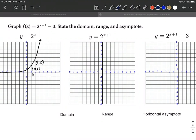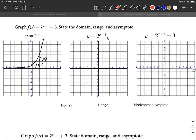On our first transformation, I've elected to apply the two to the x plus one graph first, even though you could do the minus three first. In this case, we have a number attached directly to x up in the exponent with x, so that's going to be a horizontal shift. Horizontal shifts work in the opposite direction you think they should — they're counterintuitive. Adding one directly to x actually moves everything to the left one unit.